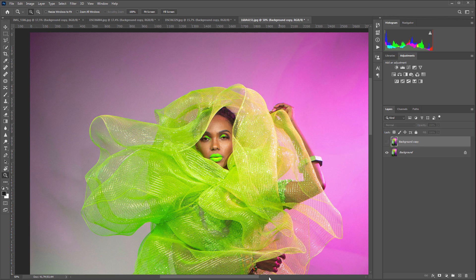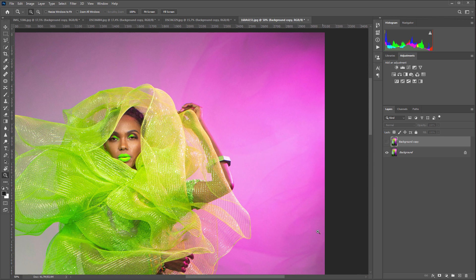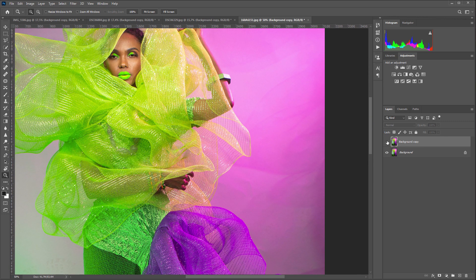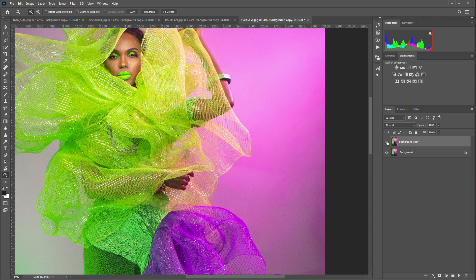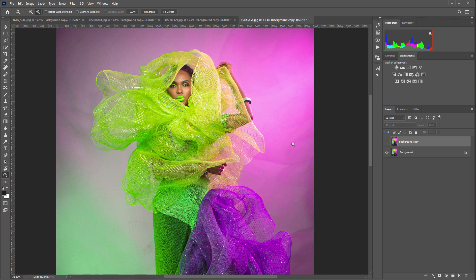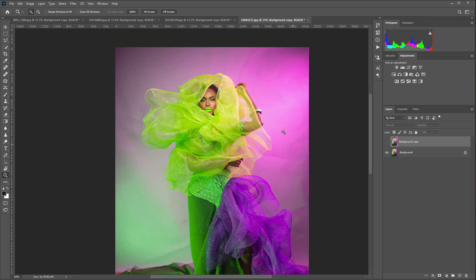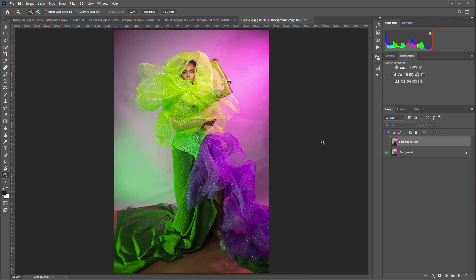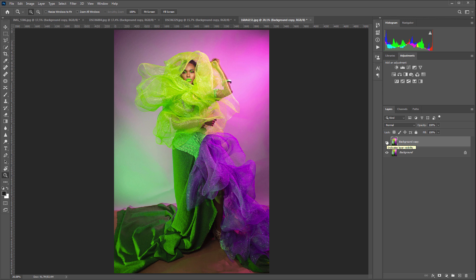Once again, the plugin doesn't fill the background with one color, it retouches it. Retouch4Me plugins don't replace textures with artificial ones. If you are shooting in the studio, shooting for catalogs, just imagine how much time Retouch4Me Clean Backdrop plugin can save you.